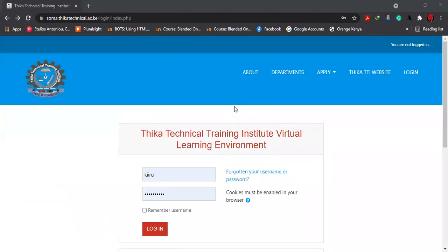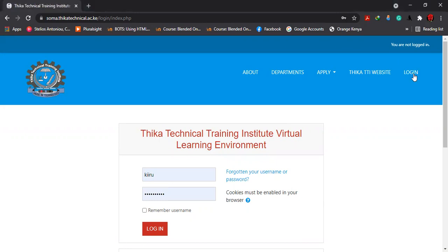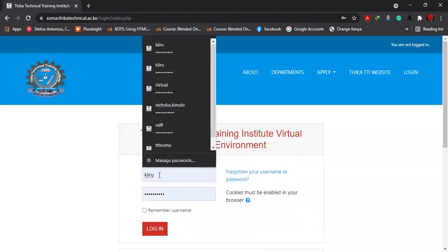What you need to do is log into the LMS system, which is this one. Then you move to this icon that is log in. Once you click the login, it will bring you to this interface.